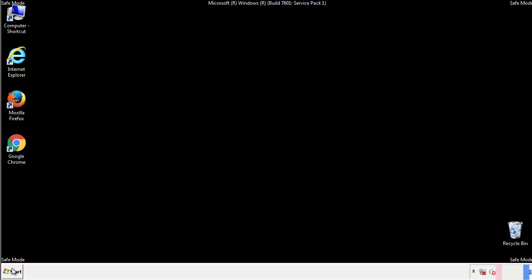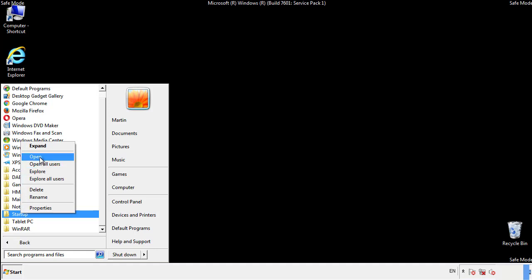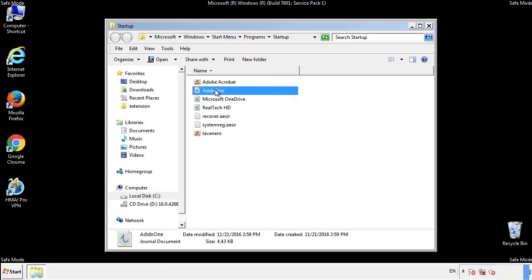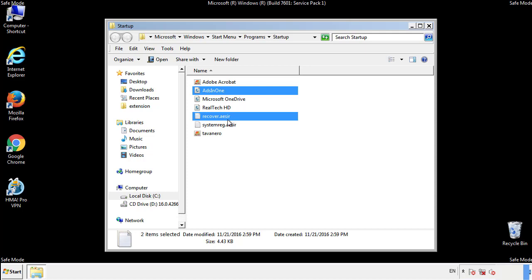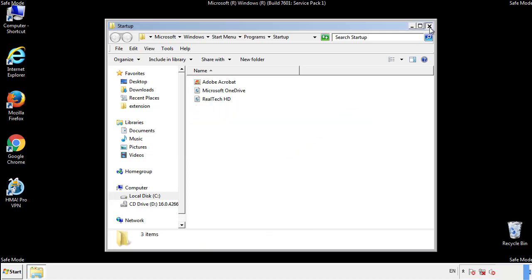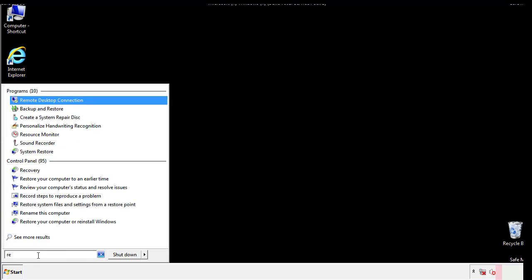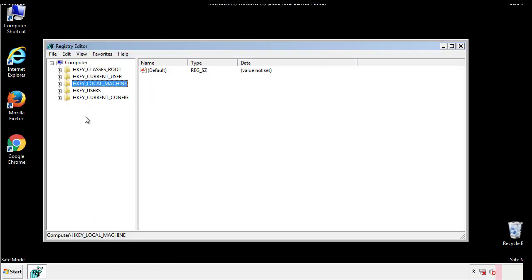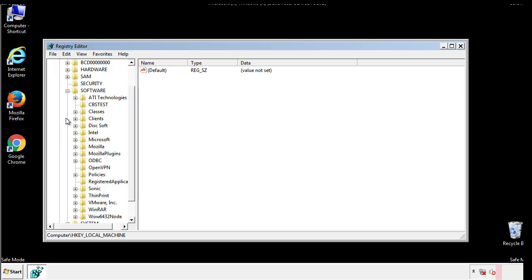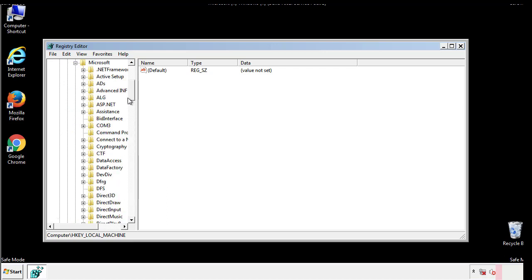Now we want to check for any suspicious files in our startup folder and delete them afterwards. Type regedit. This part looks a bit tricky so please take caution. Now there are a few locations you'll need to go through and delete anything that might be connected with the ransomware.